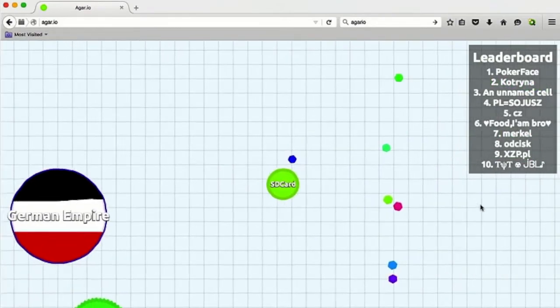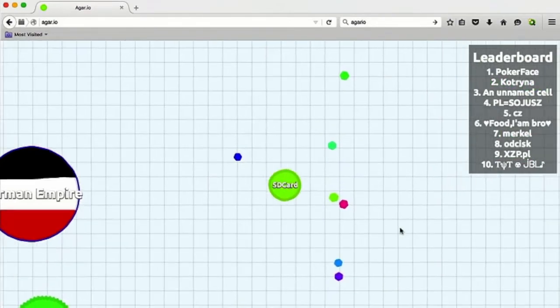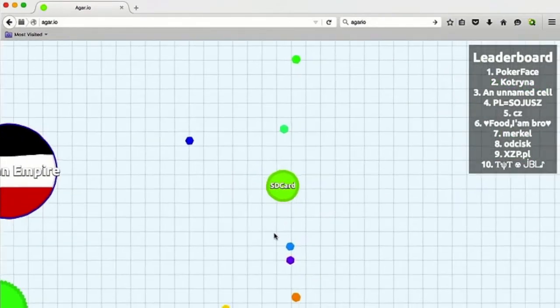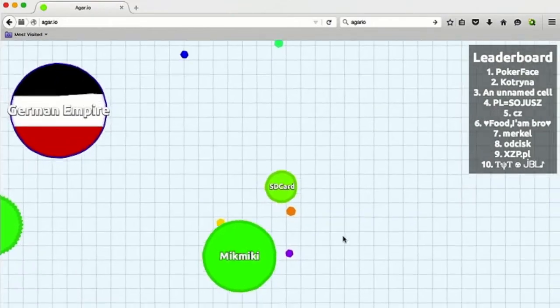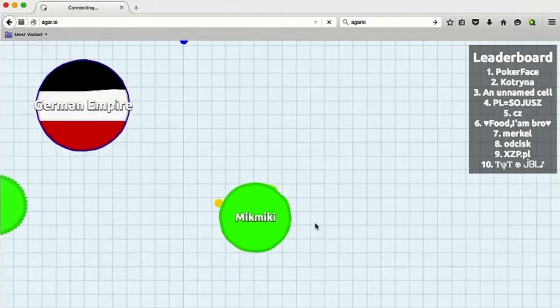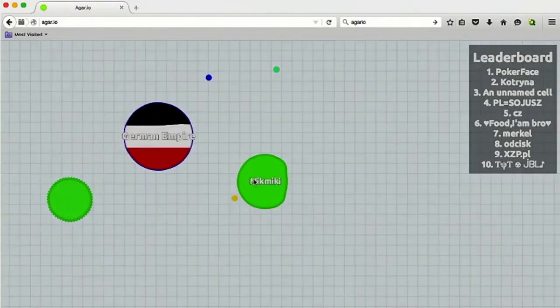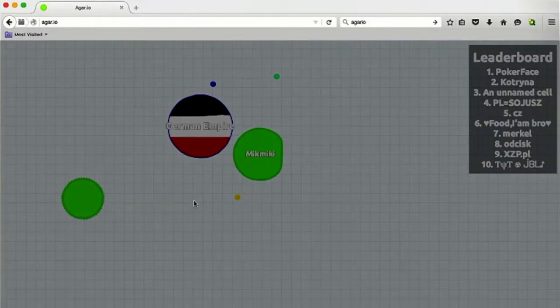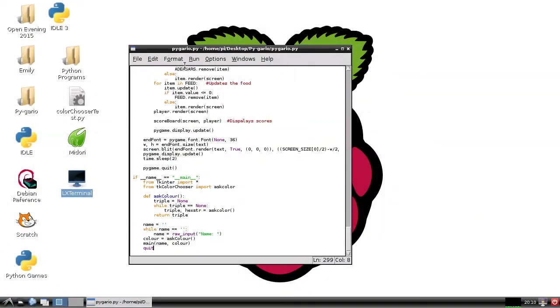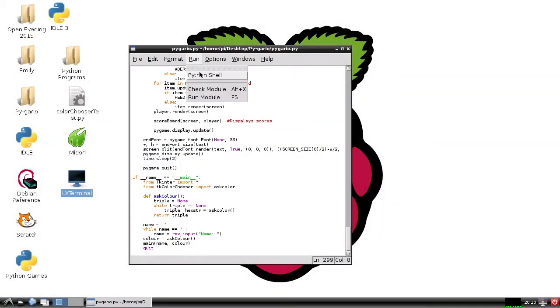So I had a go at making my own version, so without further ado, here is Pygario.